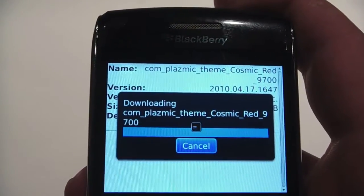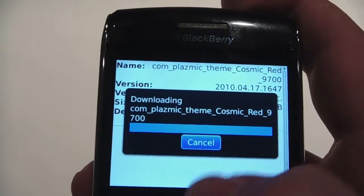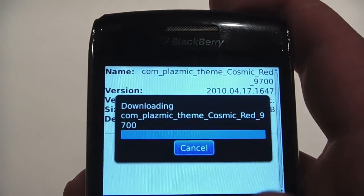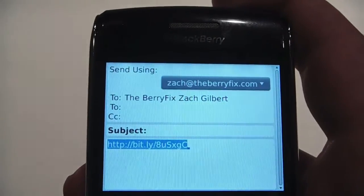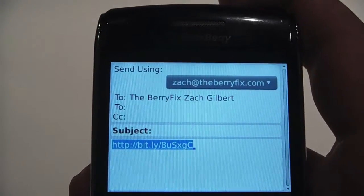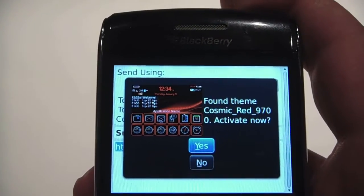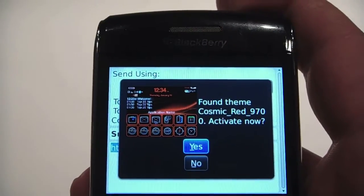Almost done. The theme is now installing, as you can see the little hourglass there. It's successfully installed. On any 5.0 device, it's actually going to pop up saying do you want to use this theme? I'm going to say yes.